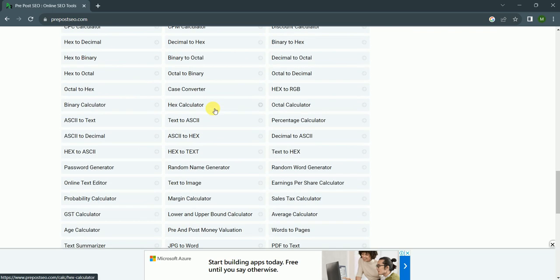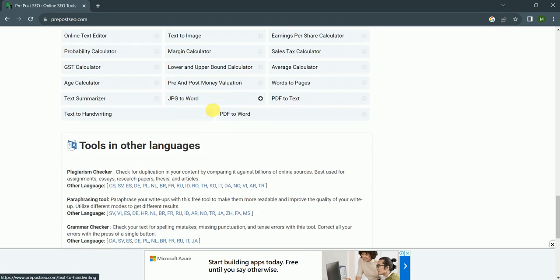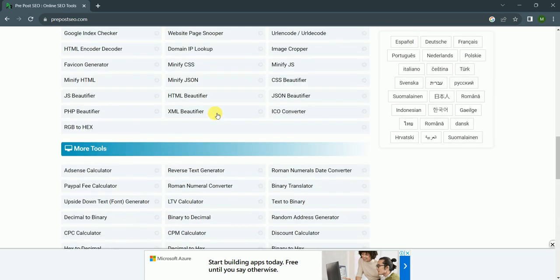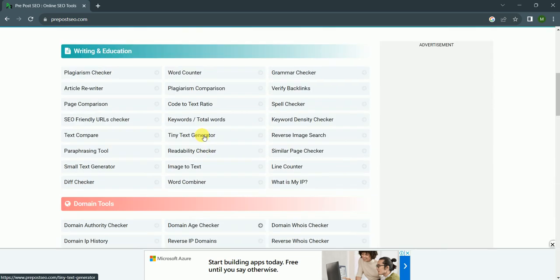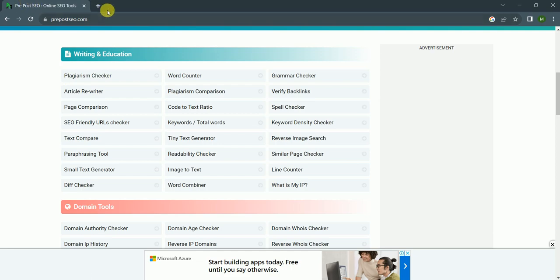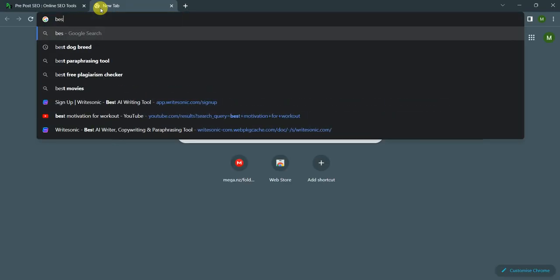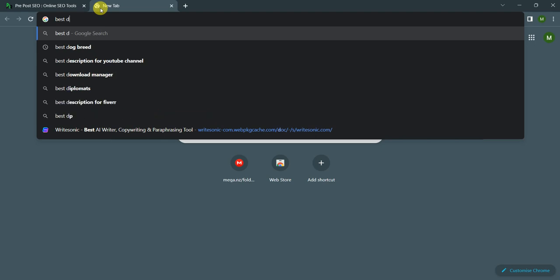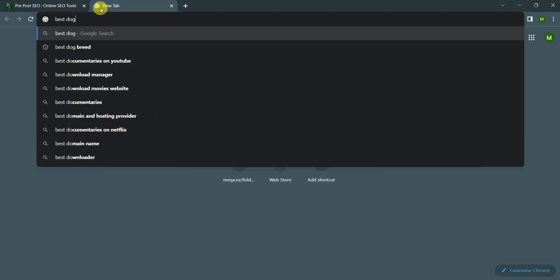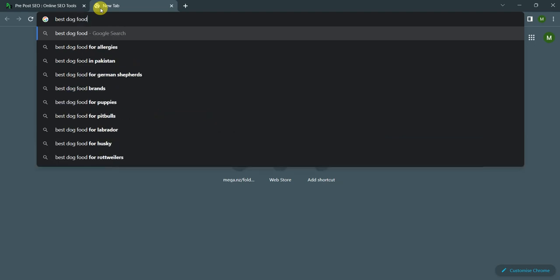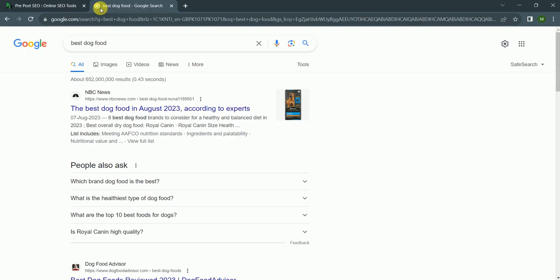First of all, I'll go to this and I write here 'best dog food'. I click on this and after that I copy these two paragraphs, Control C.